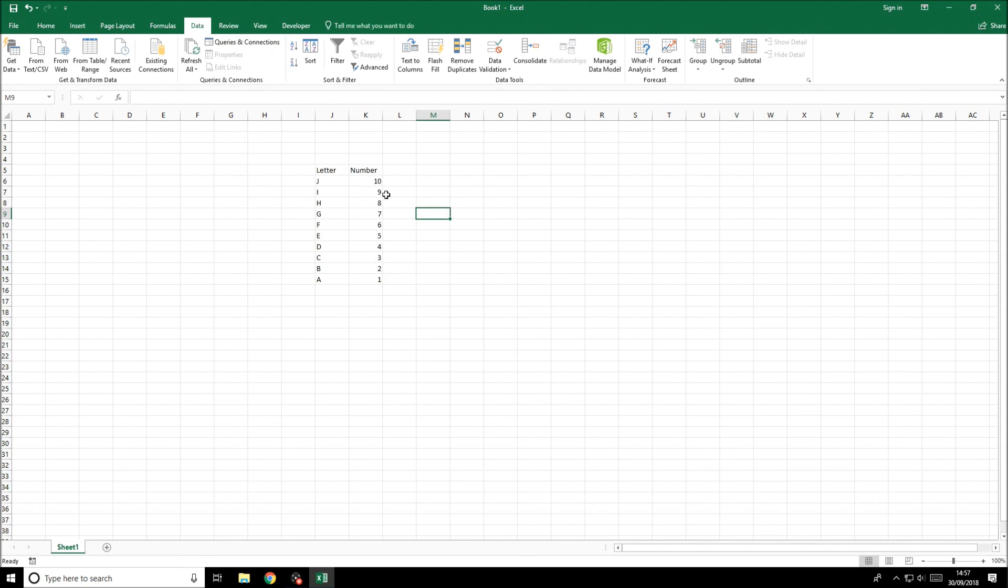The important things to remember is to select the entire table if you want data to remain corresponding to other bits of data and obviously make sure you know whether or not you are selecting the headers in your data sort.